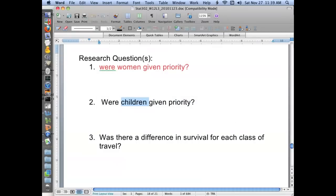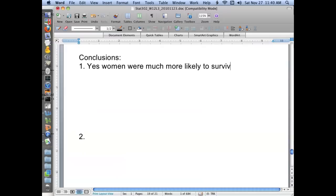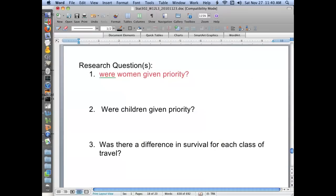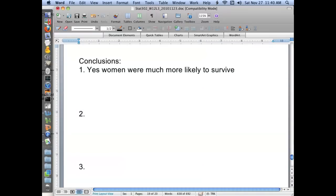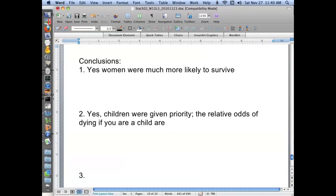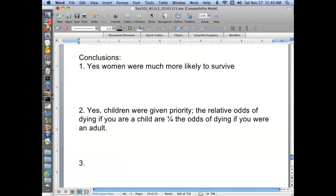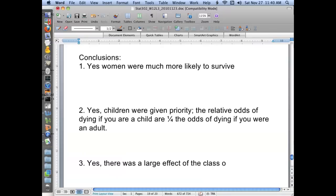So let's look back at our questions, and based on this analysis, give an answer. Yes, women were much more likely to survive. What was the second question? The second question was, were children given priority? Yes, children were given priority. The odds, the relative odds of dying if you are a child compared, are one quarter approximately, the odds of dying if you were an adult. So the children were clearly pulled out and chucked into the boat. Was there an effect of the class of travel? Yes, there was a large effect of the class of travel.